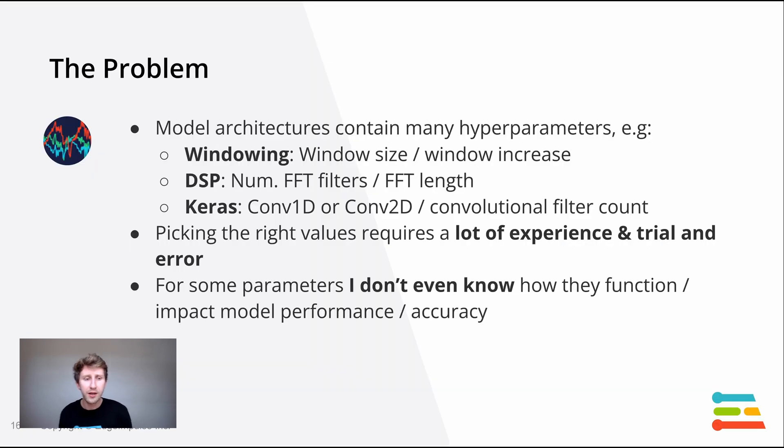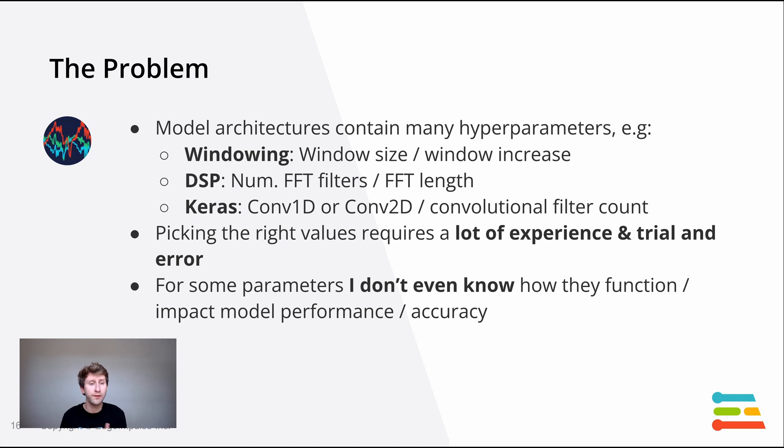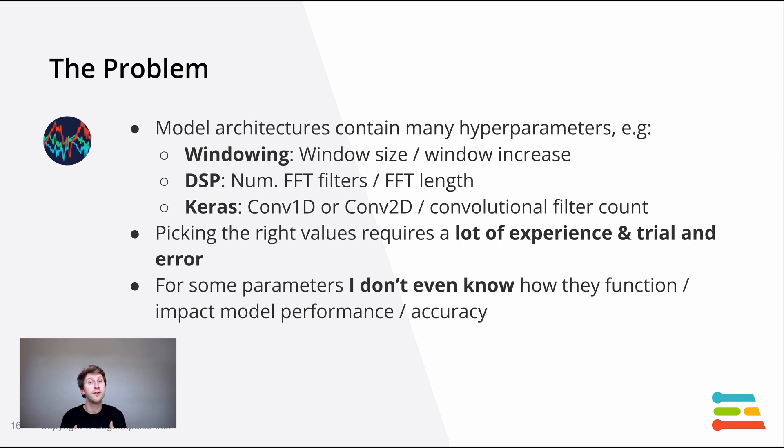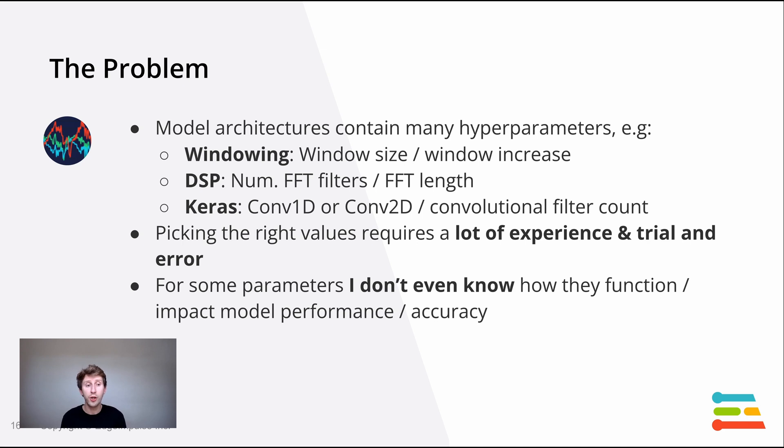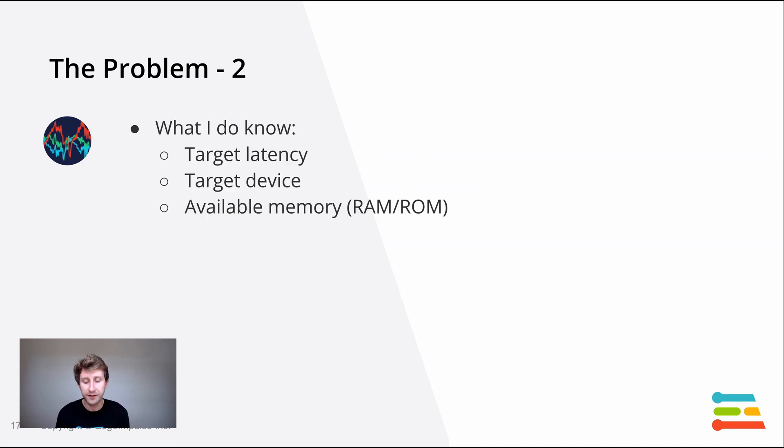The main problem is that the model architecture can contain many hyperparameters. Just for a recap, there's the windowing, the window size or the input size. The DSP, the number of fast Fourier transform filters or the FFT length, and this is only on one specific digital signal processing method. And then on the Keras part, the neural network part, you can choose between different architectures and different layers. Picking the right value requires a lot of experience and trial error. For some parameters, I don't even know how they work or what impact it will have on my model and on my model performances, or even if it will fit on my device.